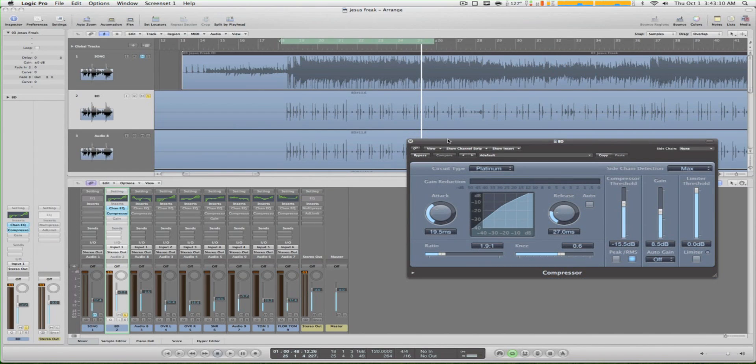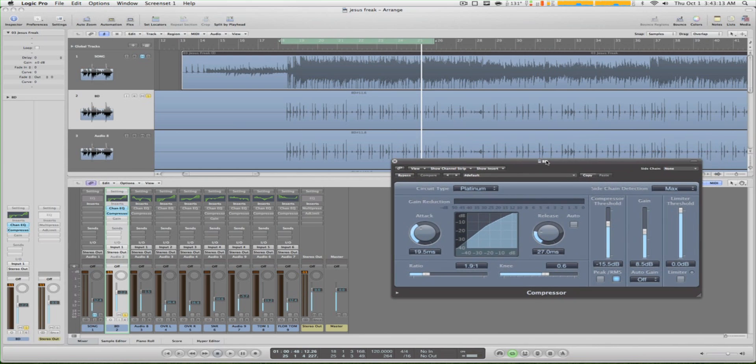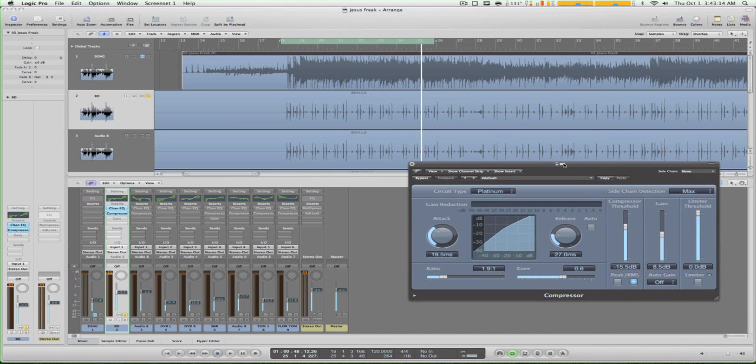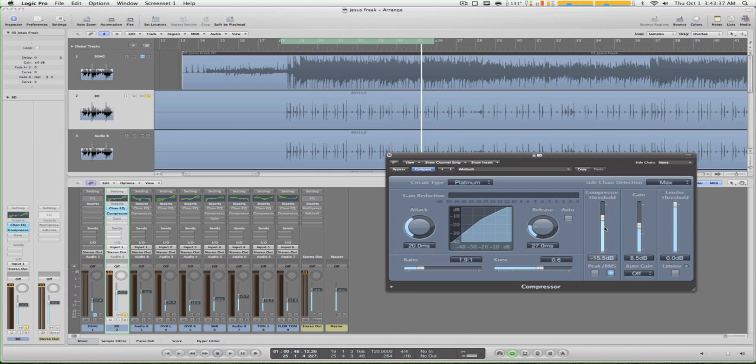Again, all these presets I show you are different for everybody. So here on my settings, I put the attack at about 20. I put the release low because I don't want it to stop fast. I put the ratio about in the middle, knee I keep there, I turn the threshold down and I put the gain up. And here's how that sounds.